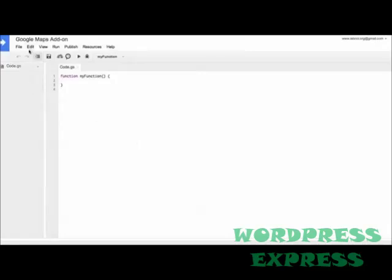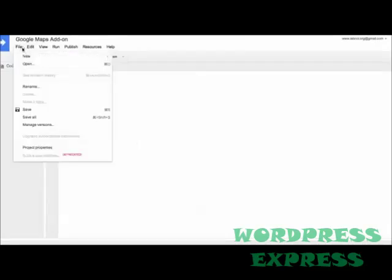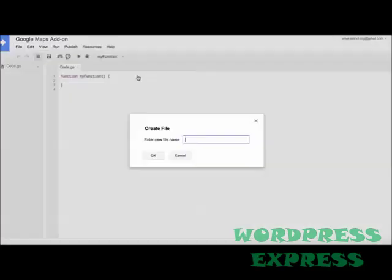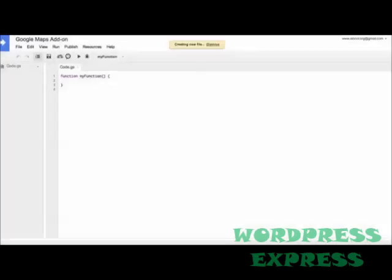Okay, now the interesting part, let's get to coding now. So I'll go to File and create a new HTML file and let's call this file GoogleMaps.html. Now this is the HTML file that will show up in the sidebar. This is just like a regular web page that has HTML code, CSS, and JavaScript.